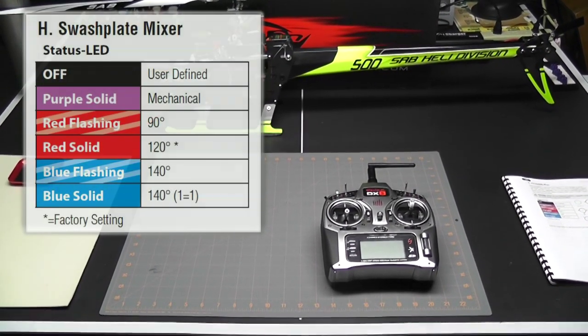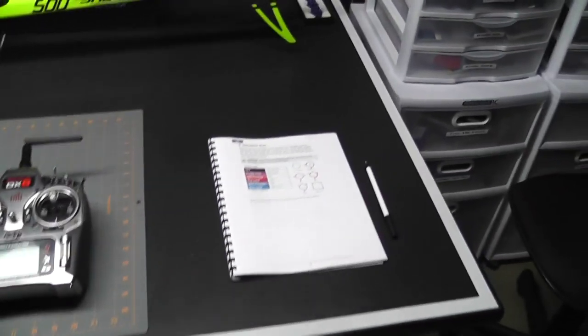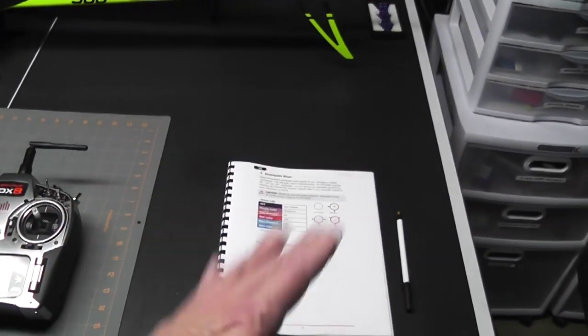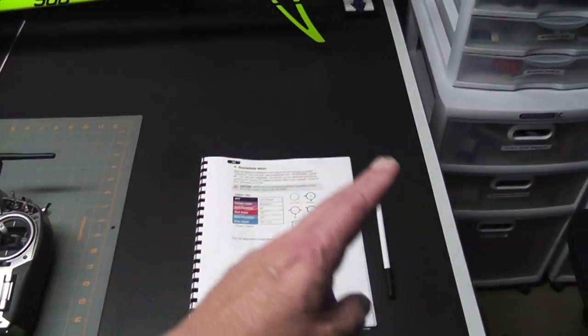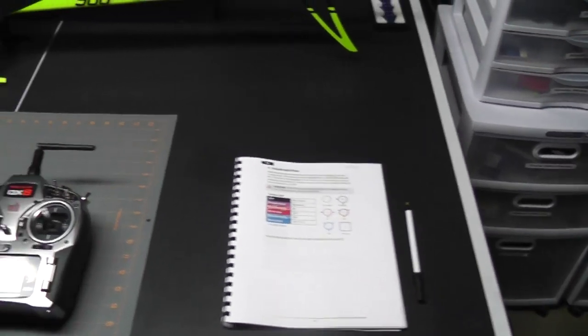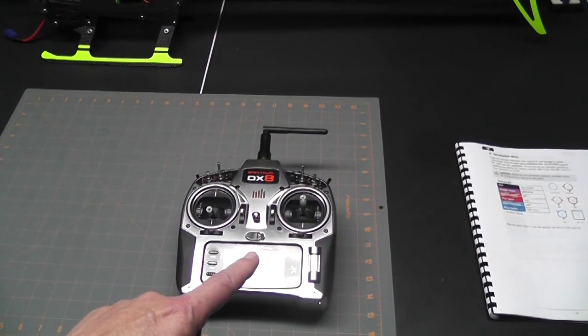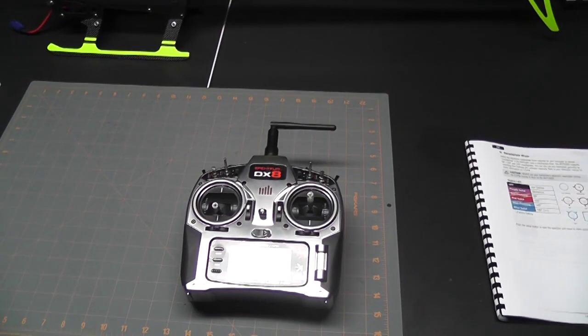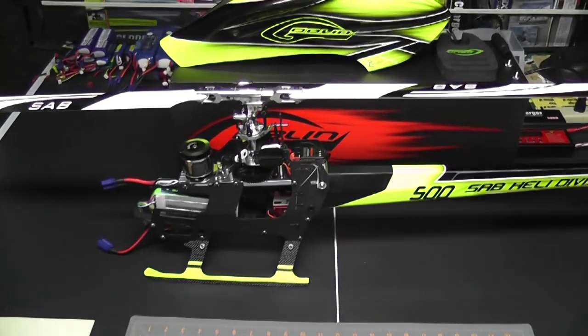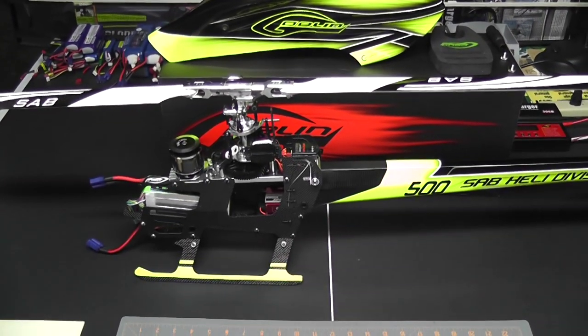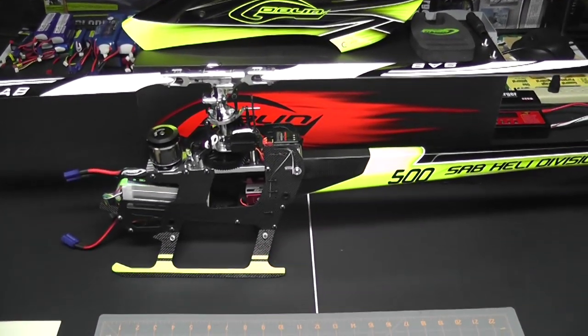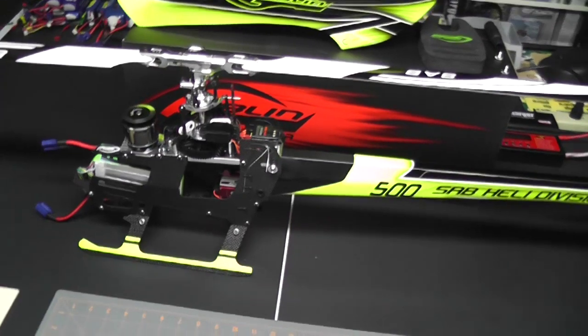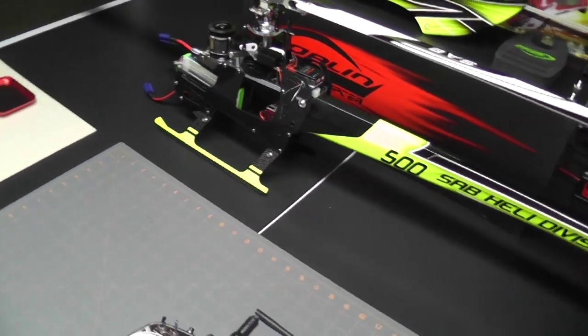Before we do, let's take a quick look at my setup. Very basic - I have the manual open to the right page, I have a pen in case I need to take any notes, my trusty Spectrum DX8, and finally the Goblin 500. We're ready to continue on.